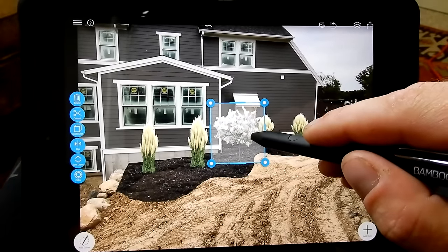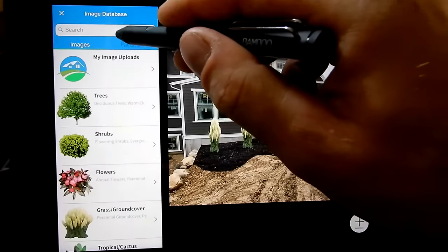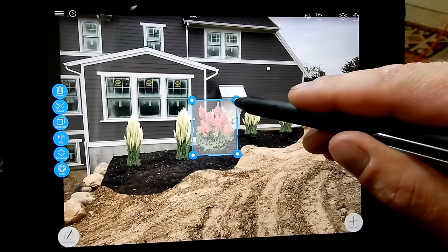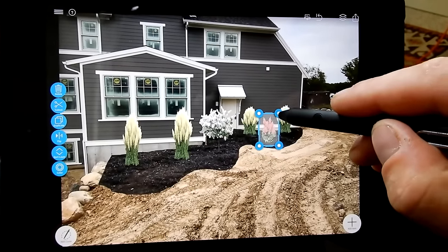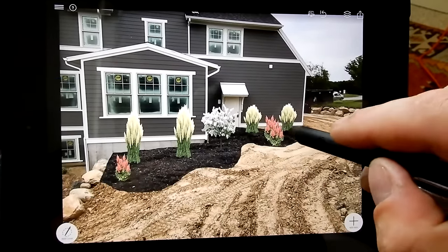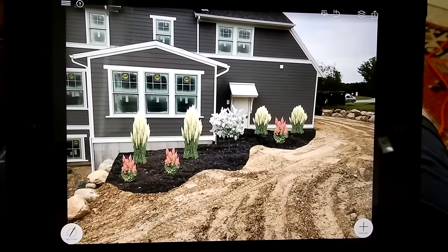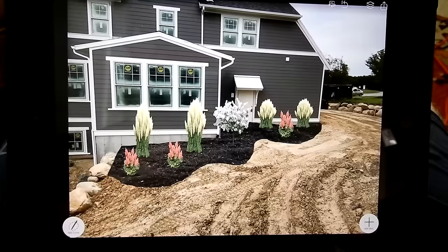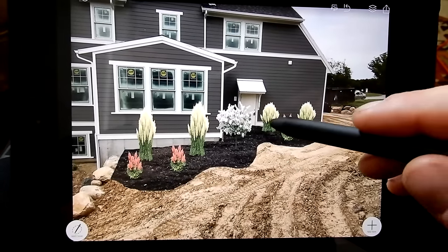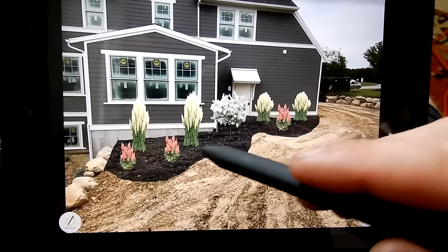Nice — put that on the corner as a focal point. Add some astilbes here — a couple more of these, one right there, one right there. You get the picture — you can do a lot with this design program and it's nice because you can sell the customer on this design and they know exactly what they're getting. You can email this to your foreman and he can go through and say okay, these grasses go here, these astilbes go here, the white lilac goes here. No confusion, no scribbling on paper — they know exactly where everything goes.